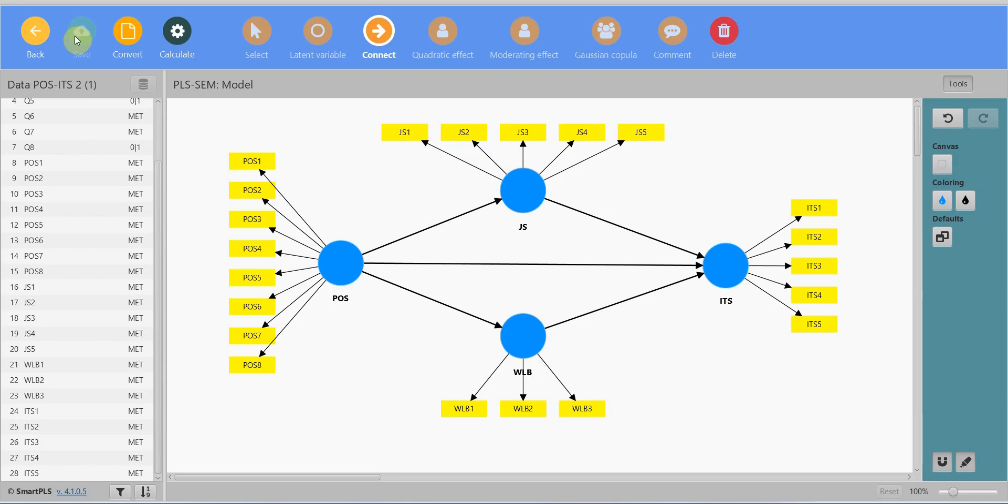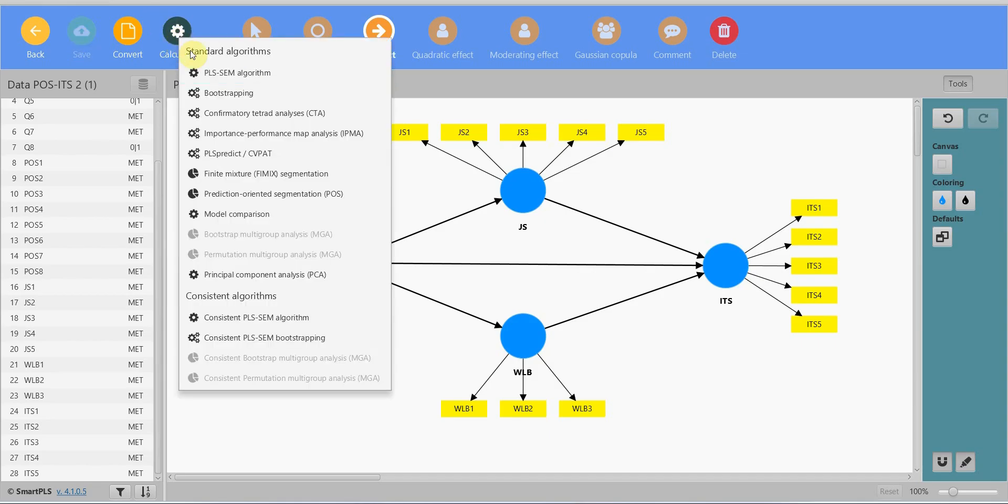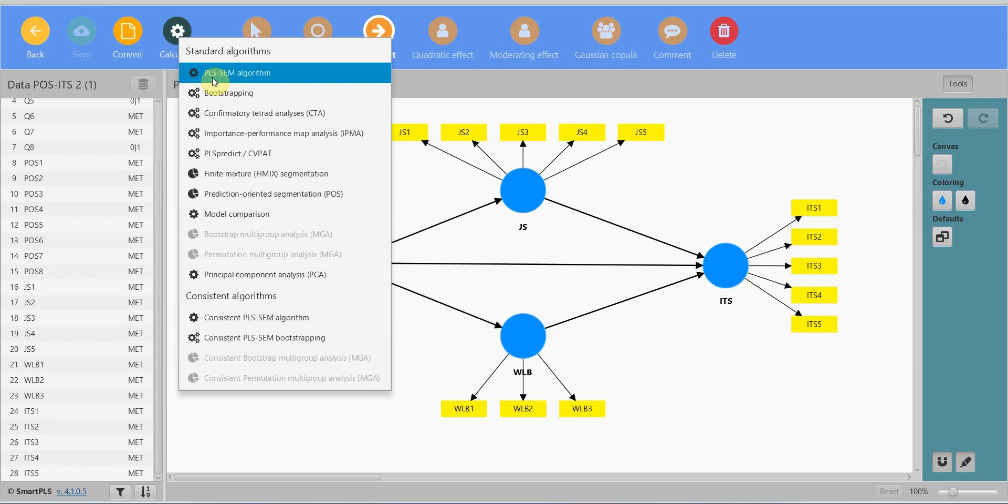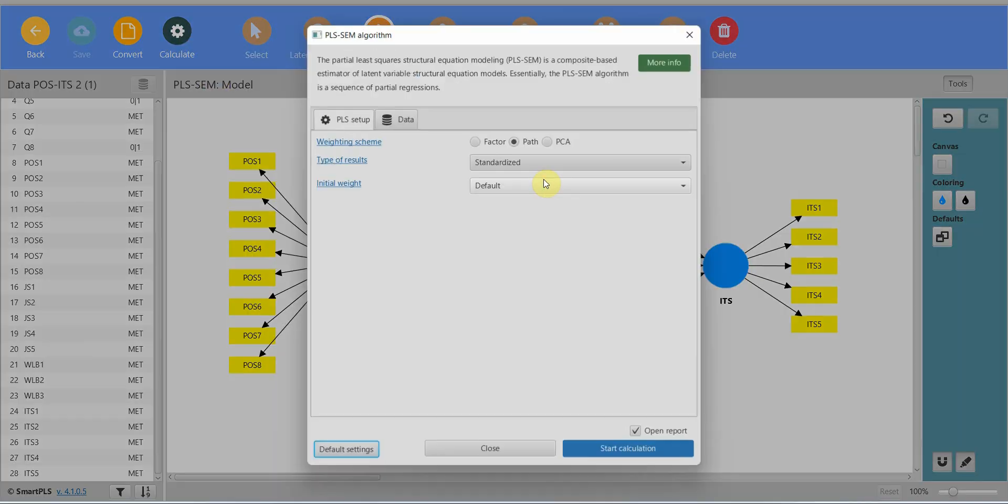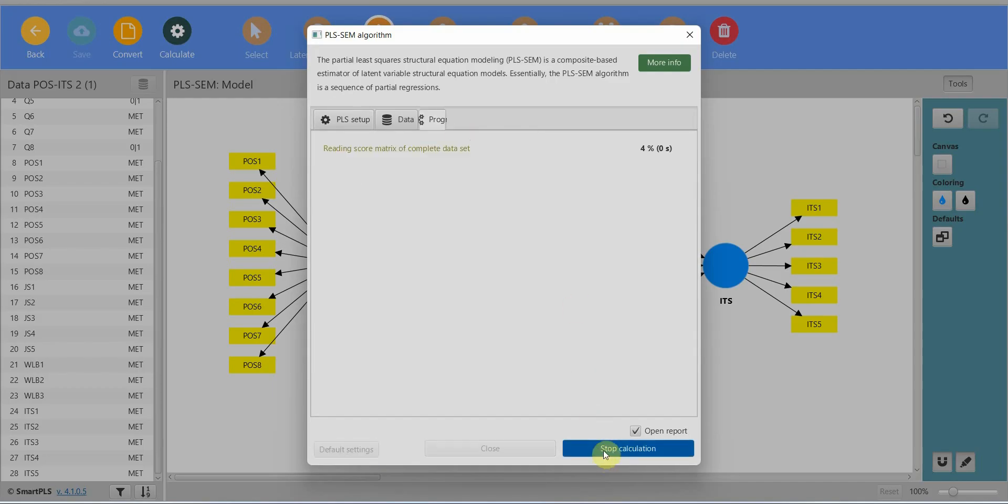Now that this is done, the first step when we are using SEM is to check for the reliability and validity. That is the measurement model assessment. Click calculate PLS SEM algorithm and start.